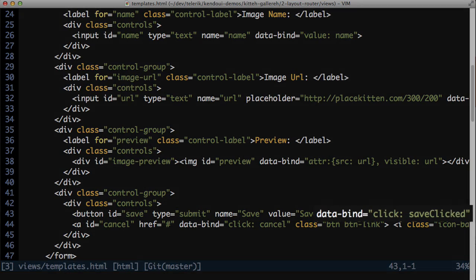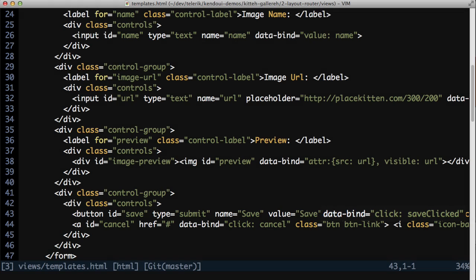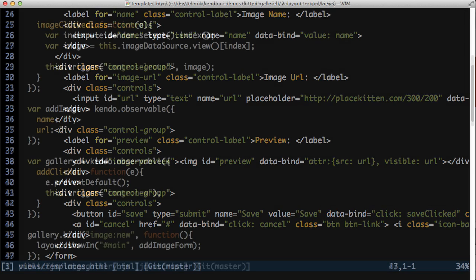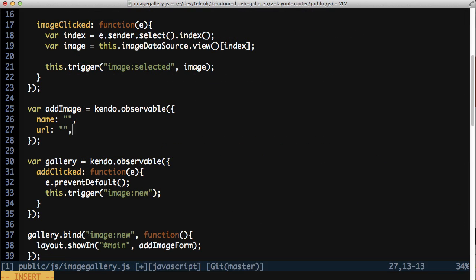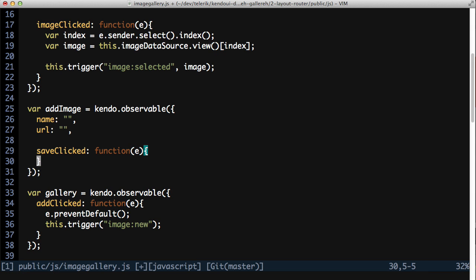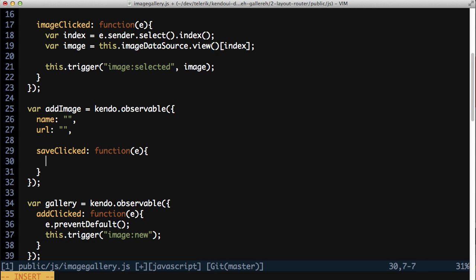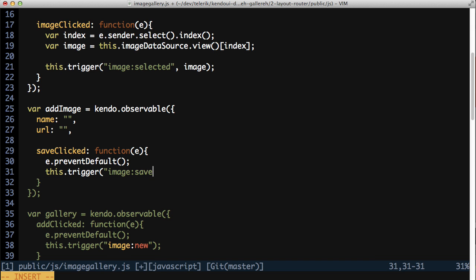The Save button already has the needed data-bind attribute in the template to handle clicking it. You just need to add a saveClicked method on the AddImageViewModel. Be sure to call preventDefault on the event args to keep the browser from trying to post the form back to the server. Now trigger an image:save event so that you can handle the process of saving the image from somewhere other than the ViewModel.